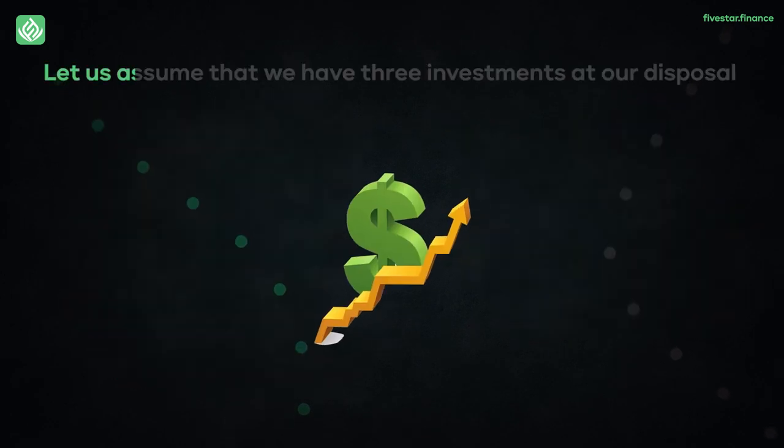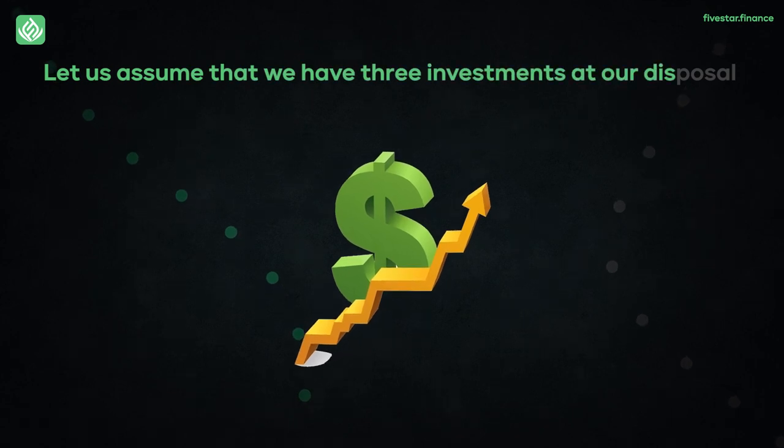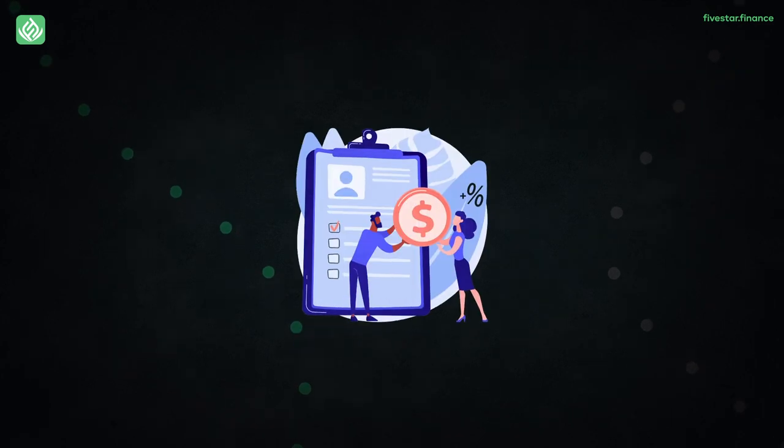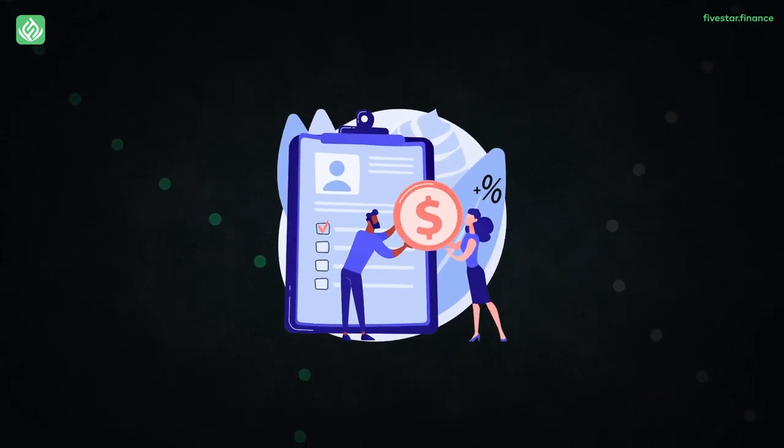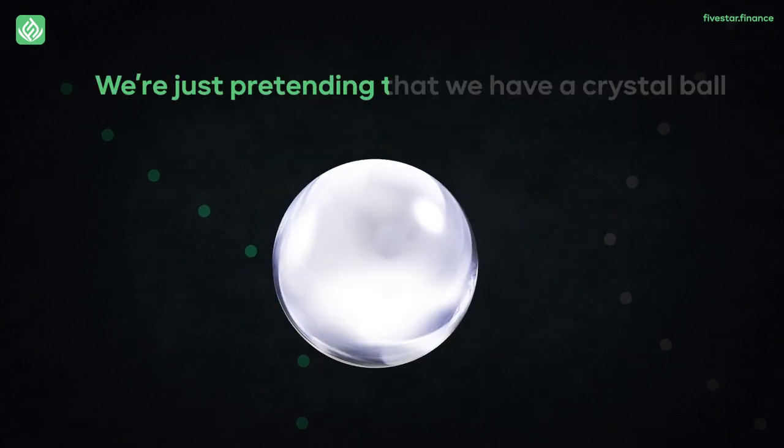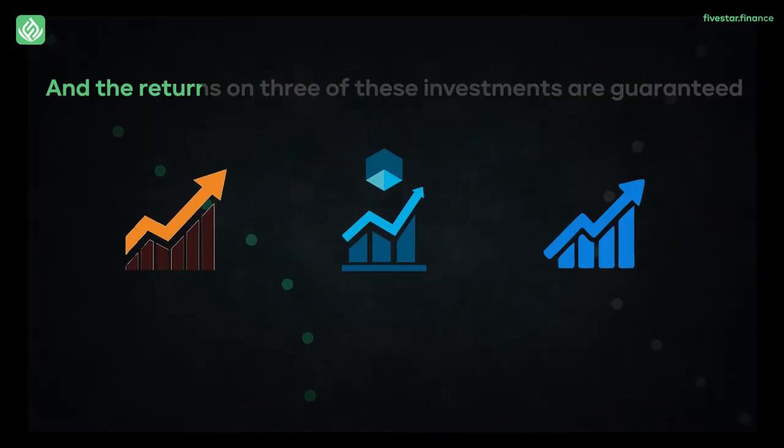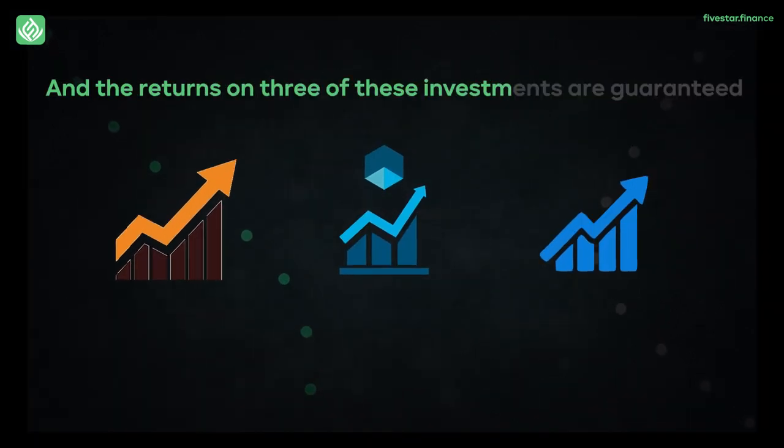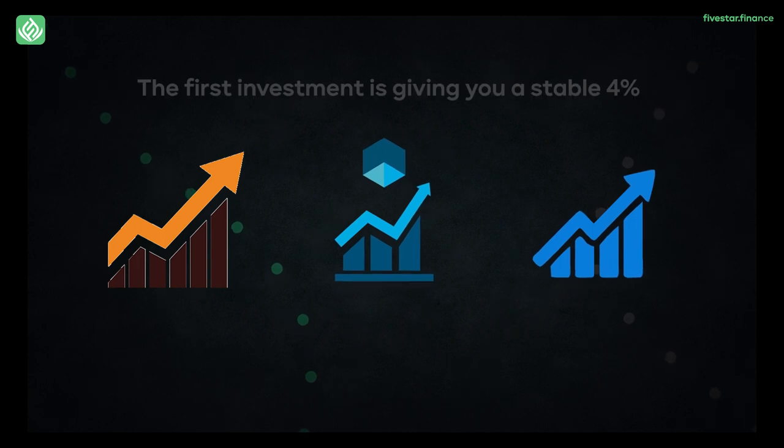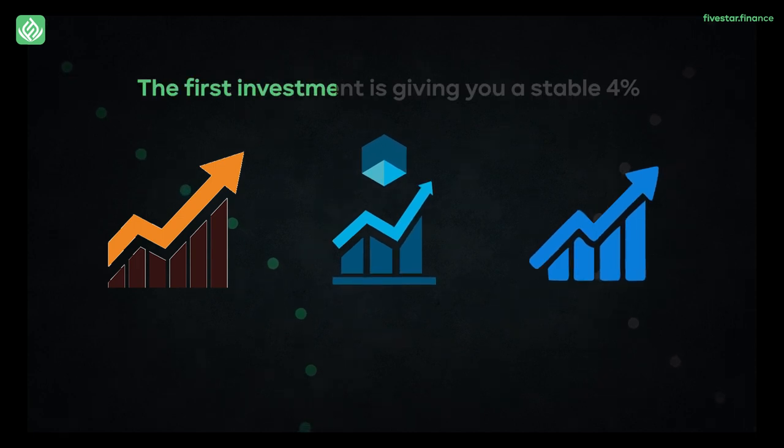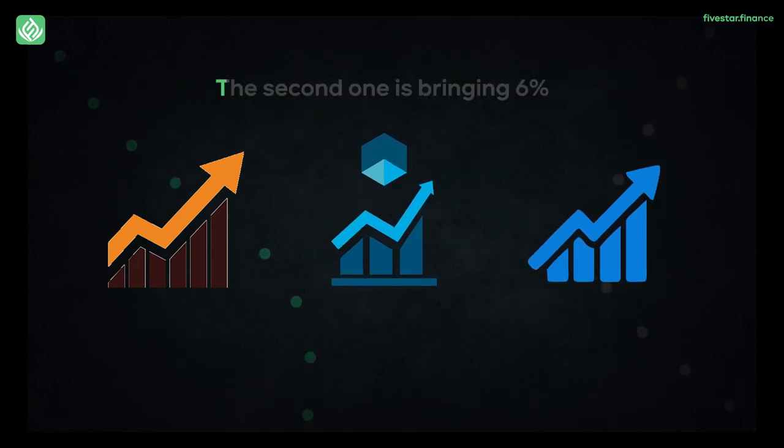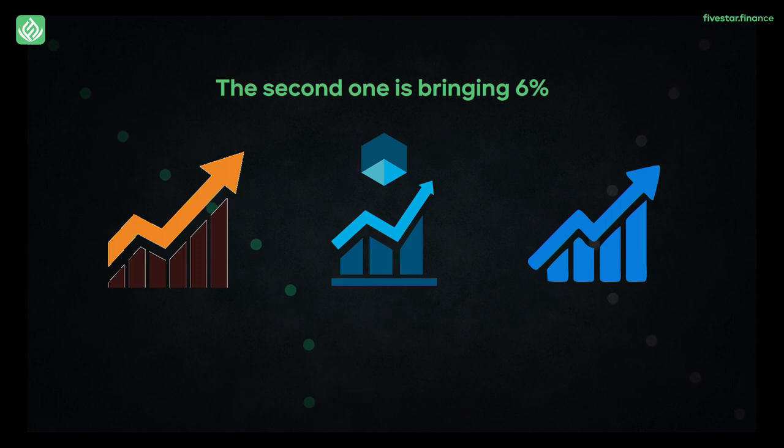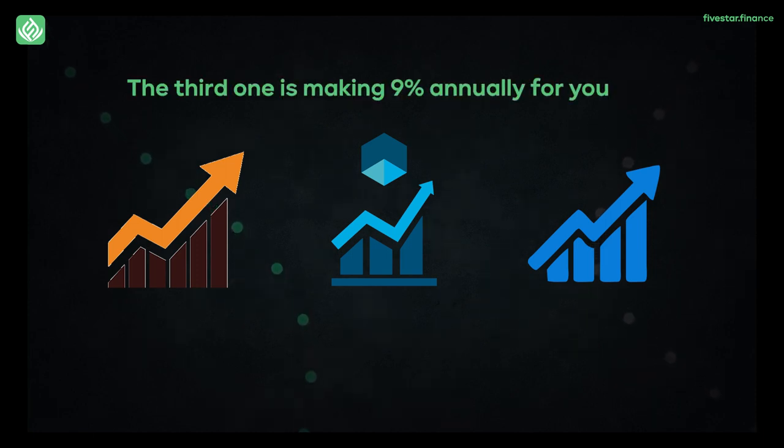Let us assume that we have three investments at our disposal, and these are all guaranteed annual rates of returns. We're just pretending that we have a crystal ball and the returns on these three investments are guaranteed. The first investment is giving you a stable 4%, the second one is bringing in 6%, and similarly the third one is making 9% annually for you.